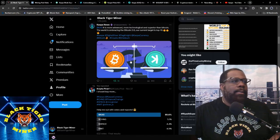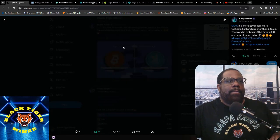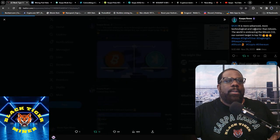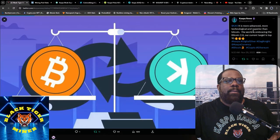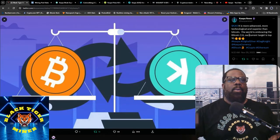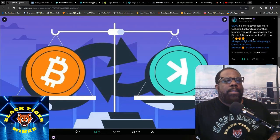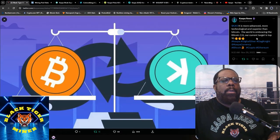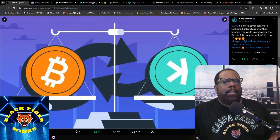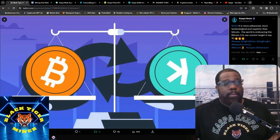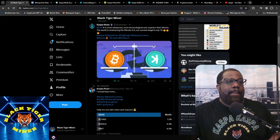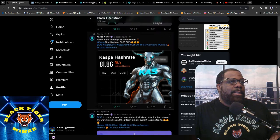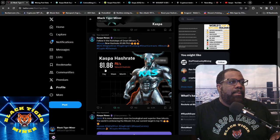Then we have here, Kaspa is more advanced, more technical, and superior than Bitcoin. The world is embracing the Bitcoin 2.0. Our current target is top 10, and let's go. We're definitely trying to get to that top 10. This is the hash rate up to 81.86 petahash.